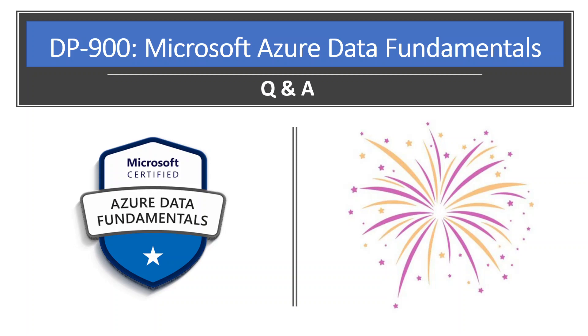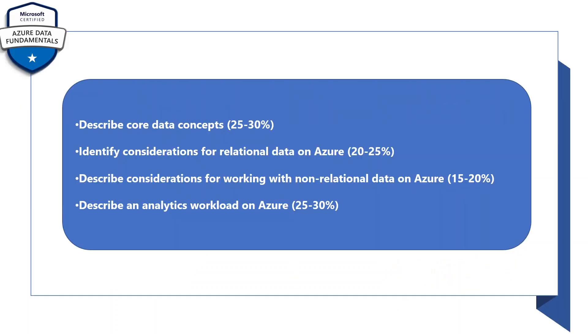These are the weightage which you will find in the exams. Describe core data concepts will have 25 to 30 percent of weight and you'll get a lot of questions from this topic.